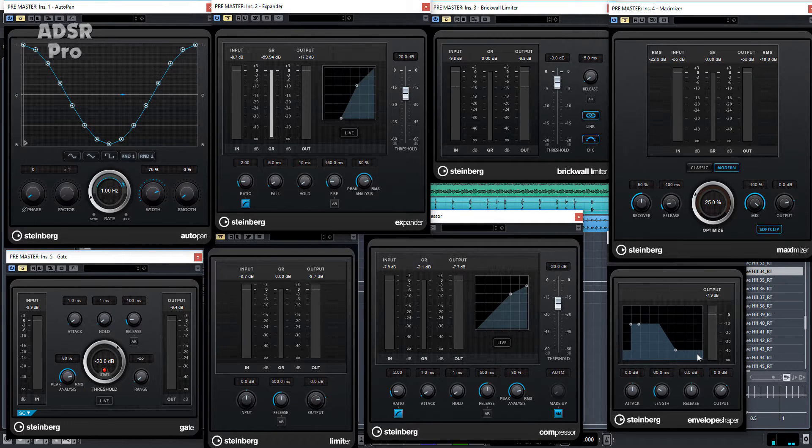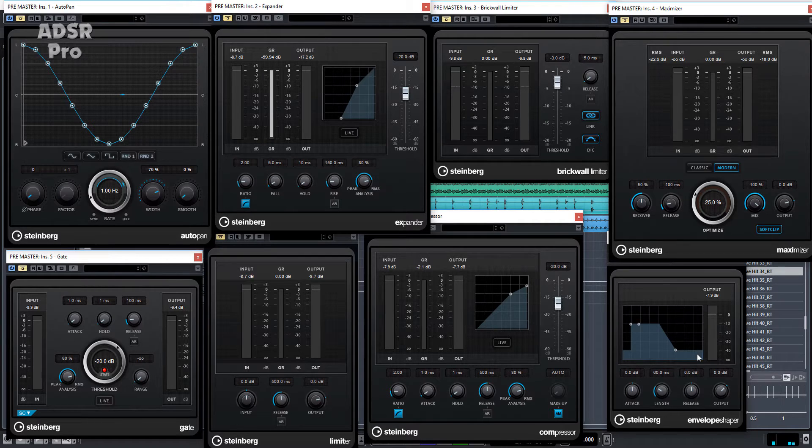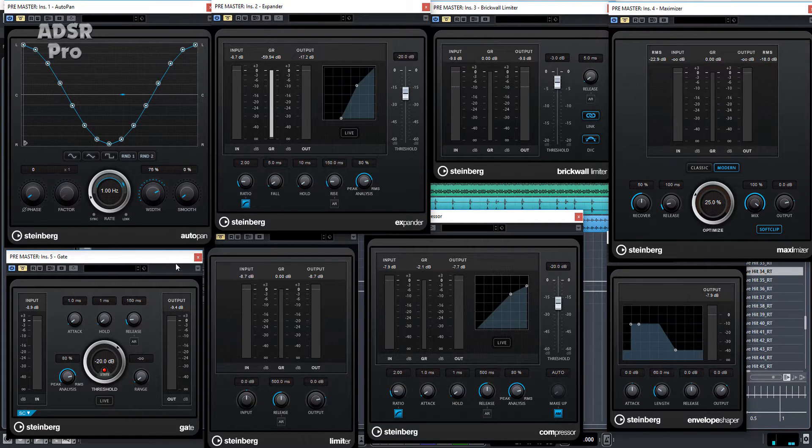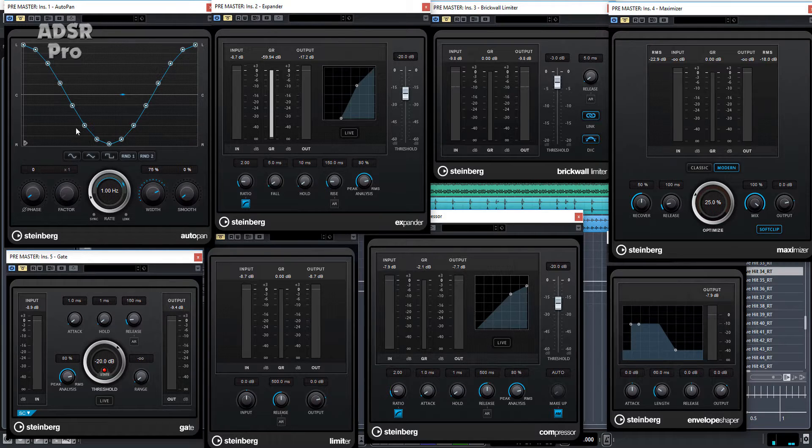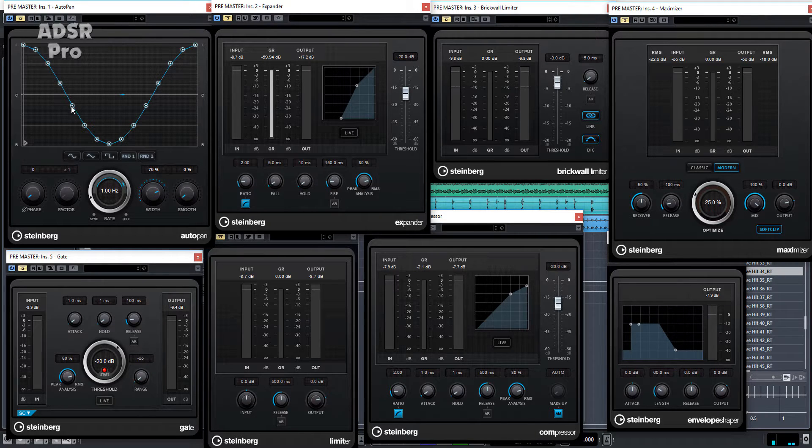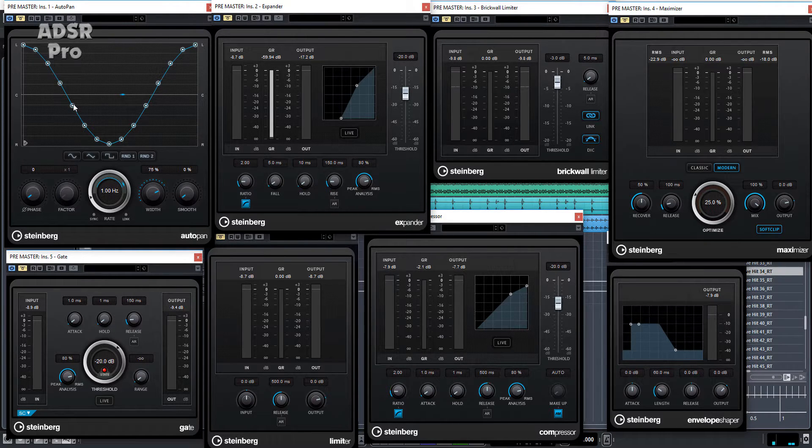Now as you can see the user interface for all of these now ties in, all matches. Some are a little bit bigger - the AutoPan is a little bit bigger and now you've got the feature of being able to manipulate the shape of the AutoPan, which is nice.